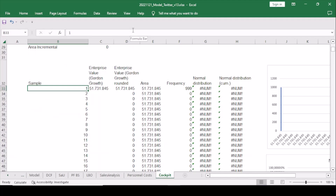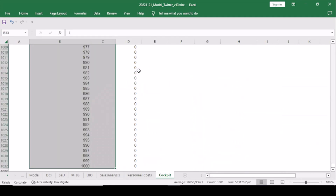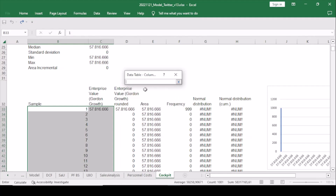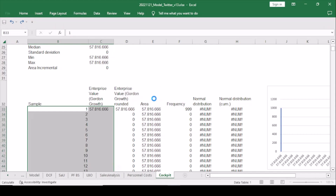The next and almost final step is to calculate the data table. For this, we change the calculation option to automatic and then add a data table, selecting for column input an empty cell. This triggers Excel to calculate the different samples. As you can see, this could take quite some time, so always make sure you have a notebook with enough processing power to accommodate all these calculations.